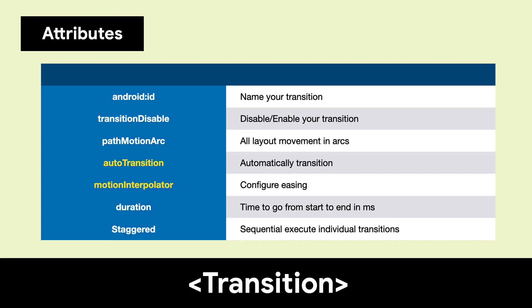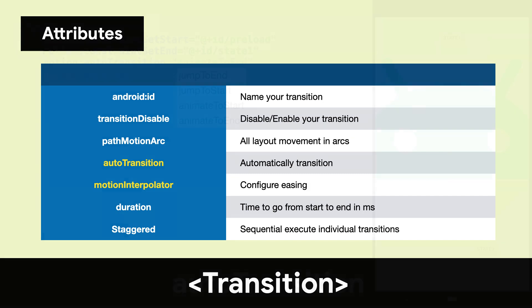There are many attributes of transition. We'll look at two in this video, AutoTransition and MotionInterpolator.